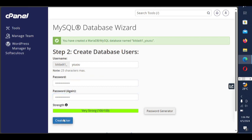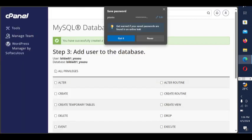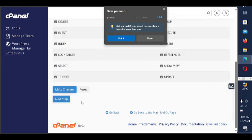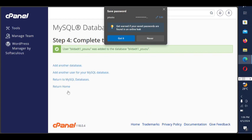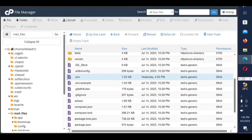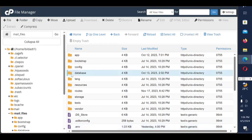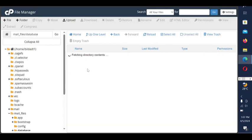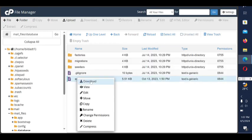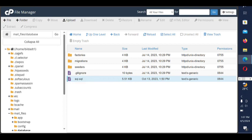Once you're done creating the account, click on All Privileges, then Make Changes. The next thing is to go back to our file — this particular folder — and look for the folder called database. You'll see an SQL file. Right-click and download it. Then the next step is to go back to this file.